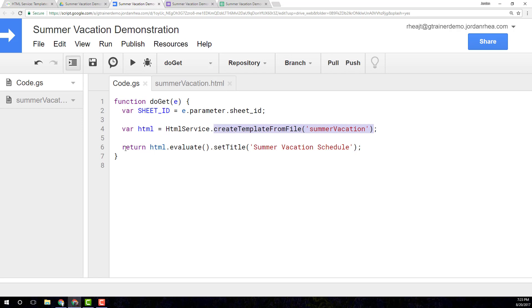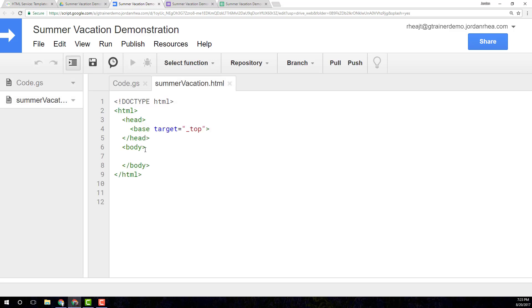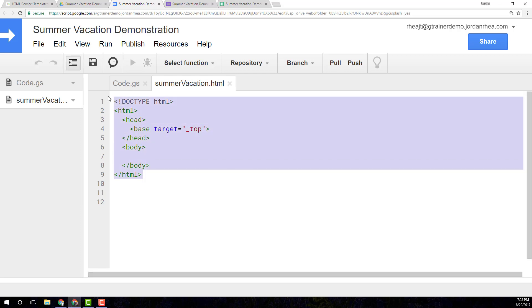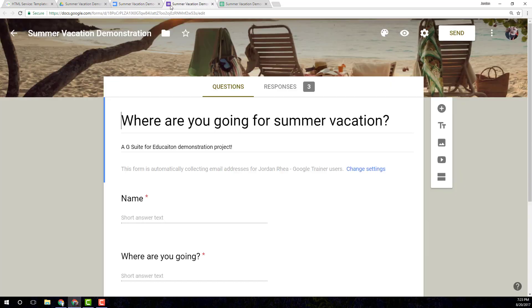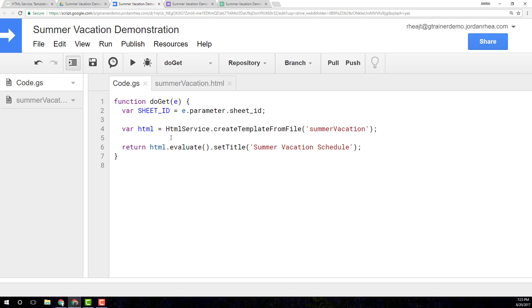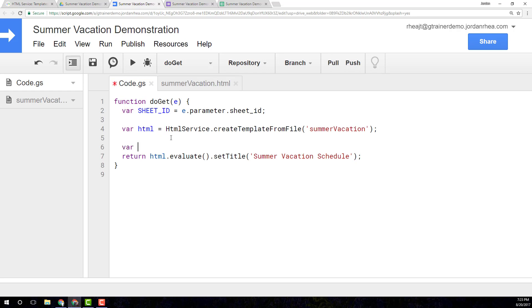And we're going to leave that blank for right now. But before we send it to the page, we have to run this evaluate method on it. Normally, if we just create HTML output from a file, we don't need to do this evaluate. But what this is doing is it's telling the server to take what's in this file and actually pre render what's in it. So we can actually put some Google Apps Script code right into this HTML page. And I'll show more about that in a second.